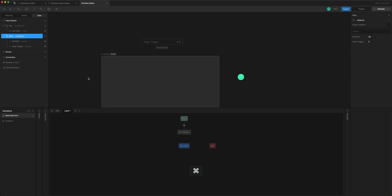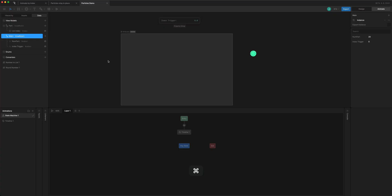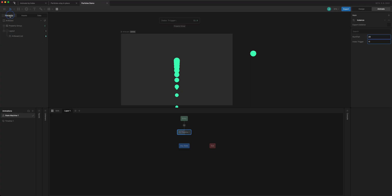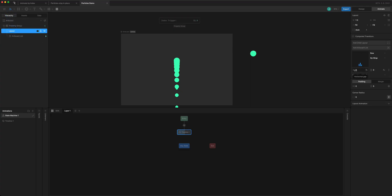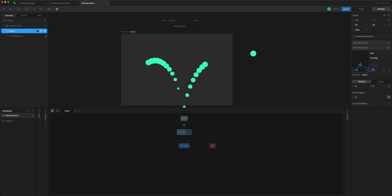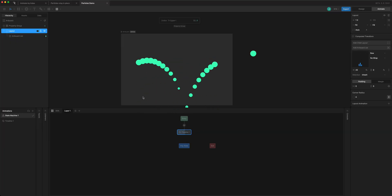We'll only see the rounded values when the state machine is playing. Since my condition is set up, it should start playing — yep, here we go. You can see it counting from zero up to 20 and cycling through. As it plays, I can change the gap to space things out and get a sense of what's happening — they are being triggered one after another.